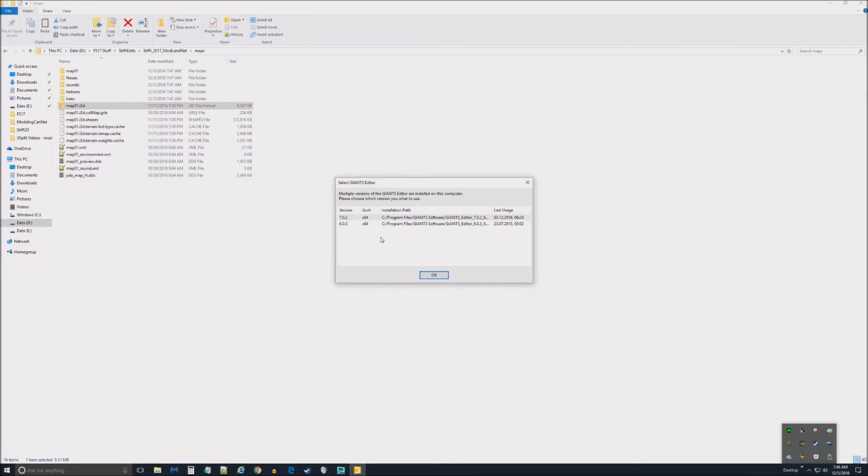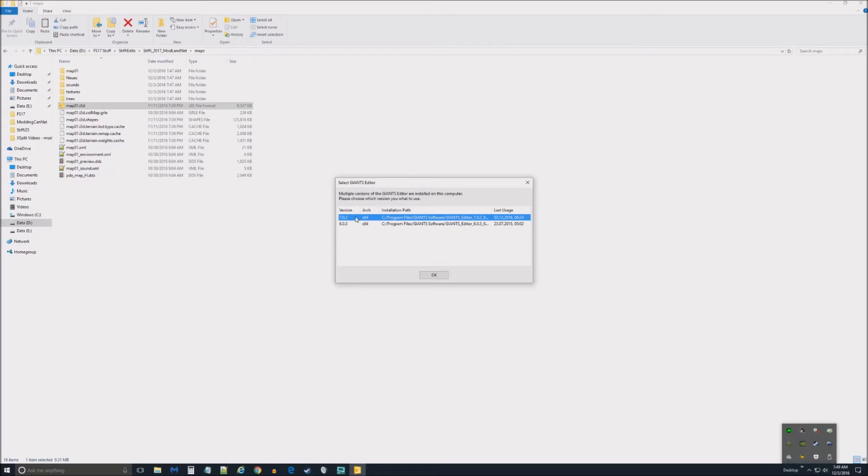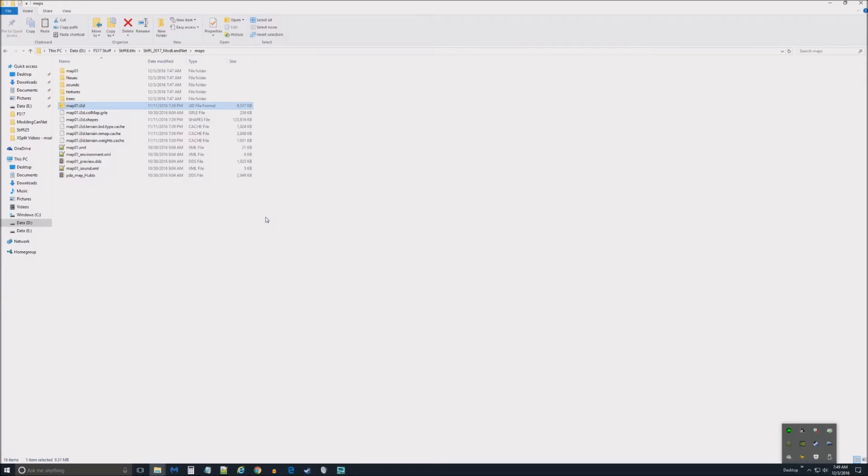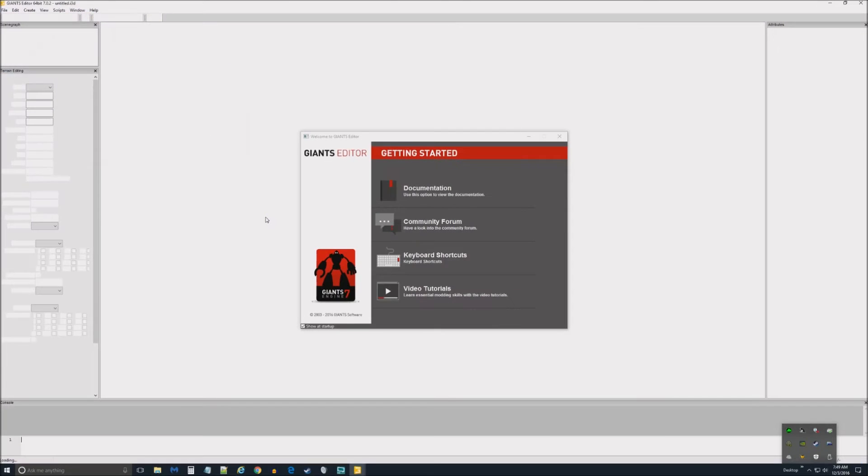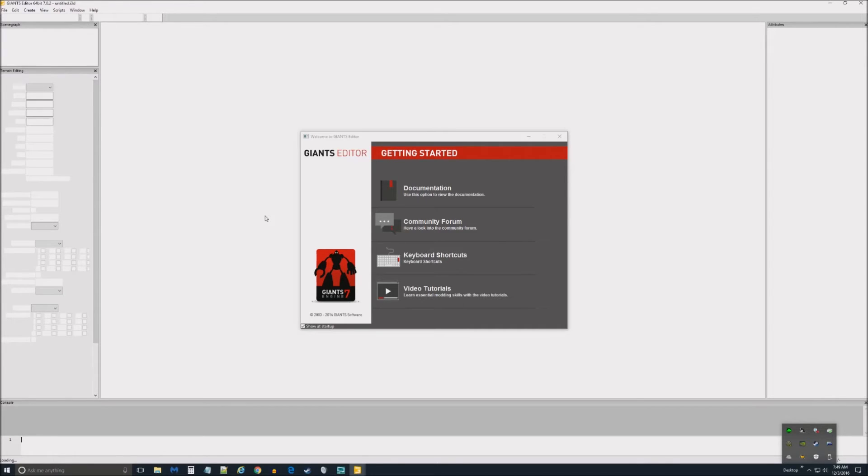Now notice when it opens up, there's two different versions. If you're doing a FarmSim 15 map, you'll have this version 6. If you're doing a FarmSim 17, you need to use this version 7. So we'll just open that up, and while that's loading, it takes a little while. My computer's a relatively newer, faster one, and this map isn't overly cumbersome. But be patient about this process if you do that.